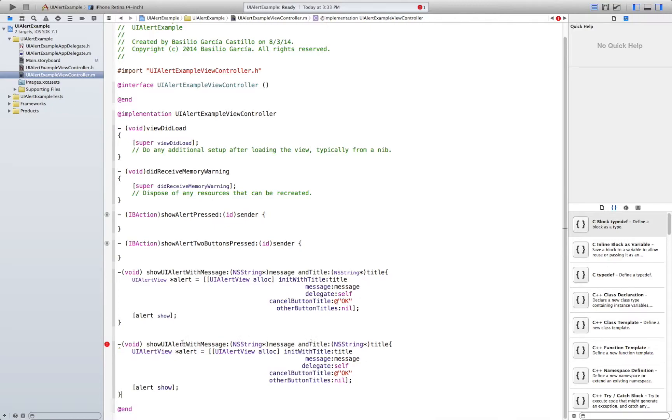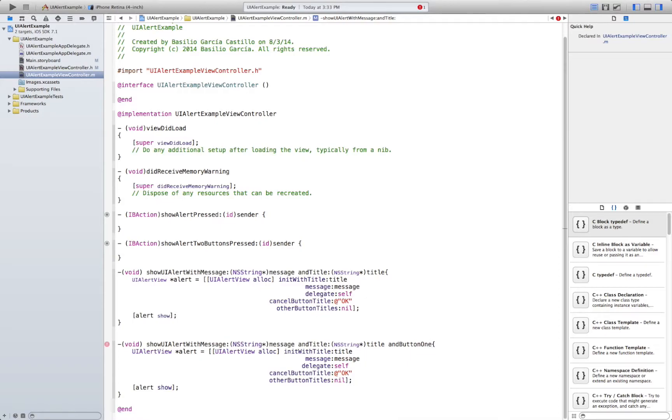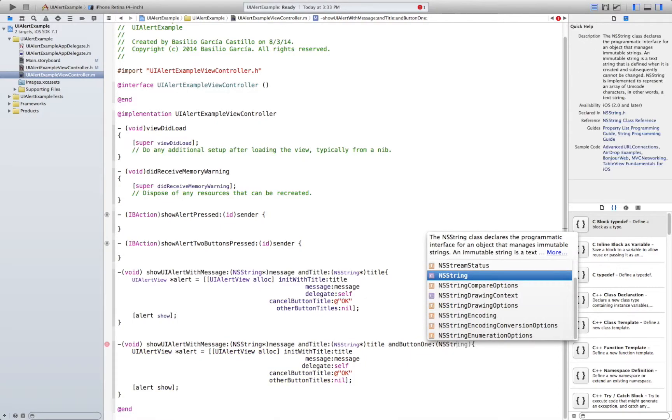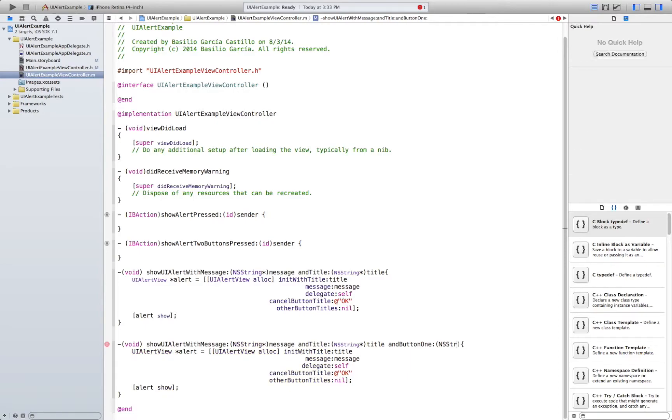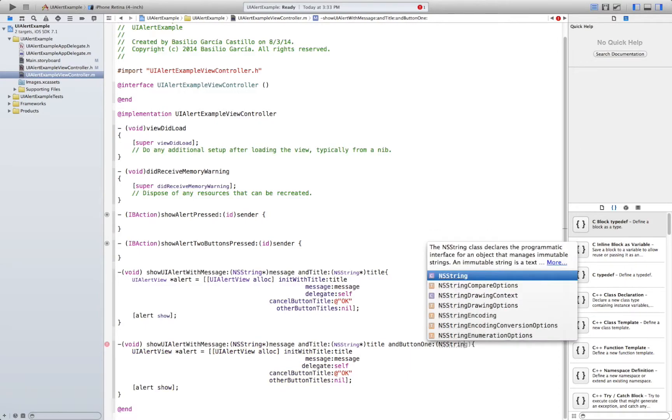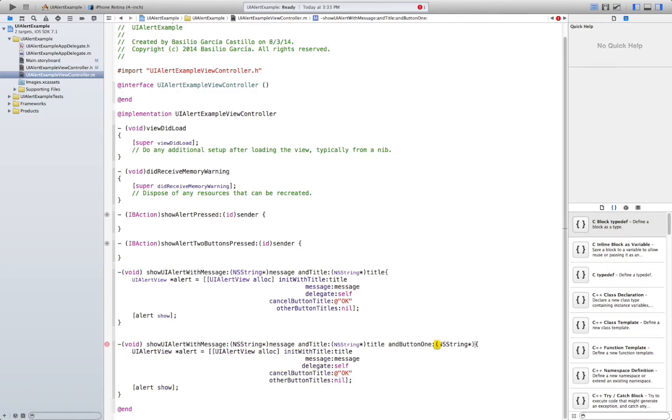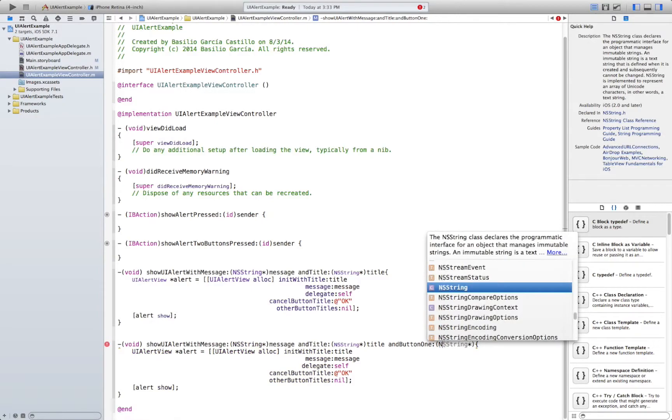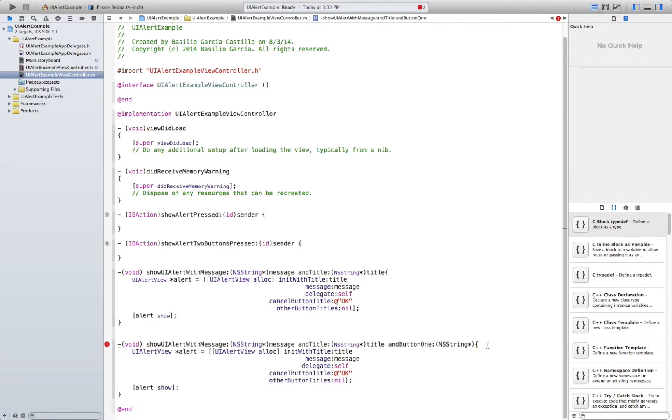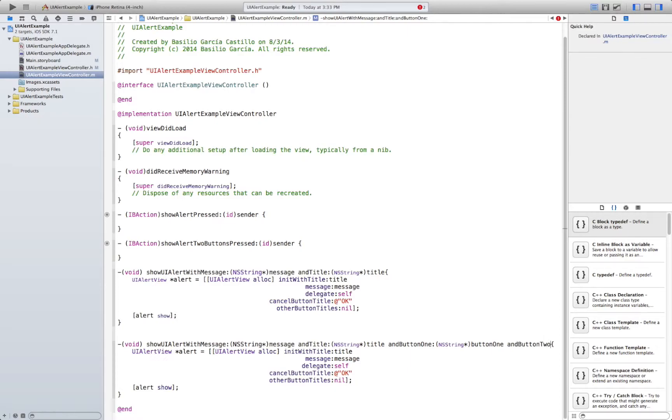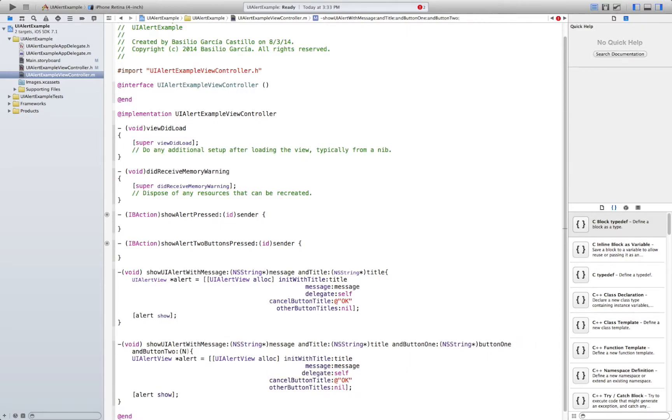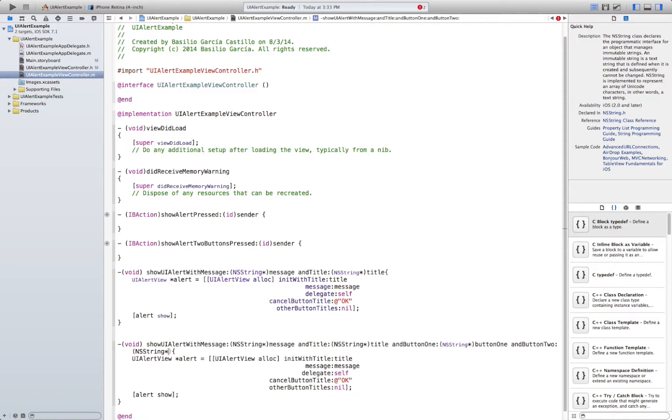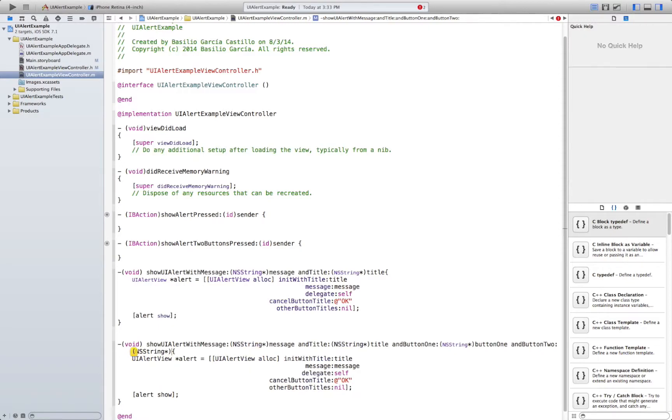So we're just going to overwrite the same method. And say and button one. And string pointer. String. There we go. And string pointer button one. There's going to be a text in button one. And button two. And string button two.